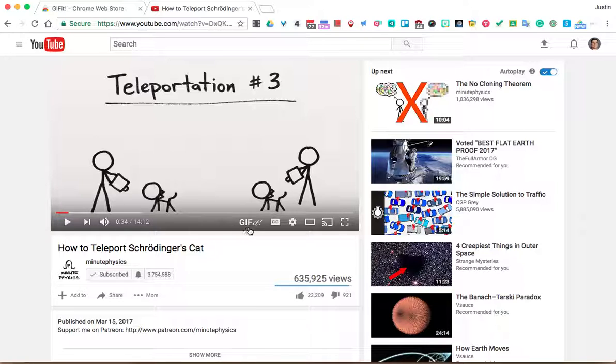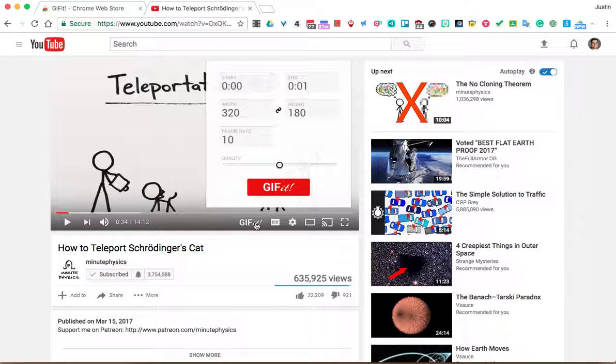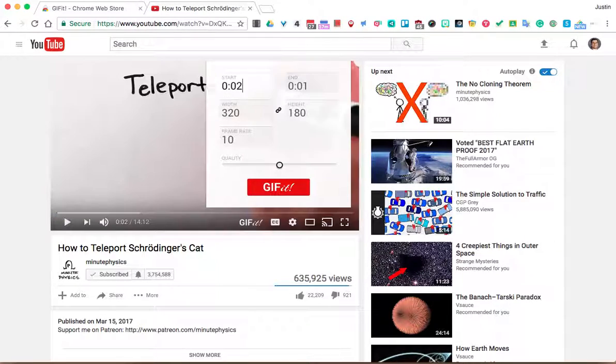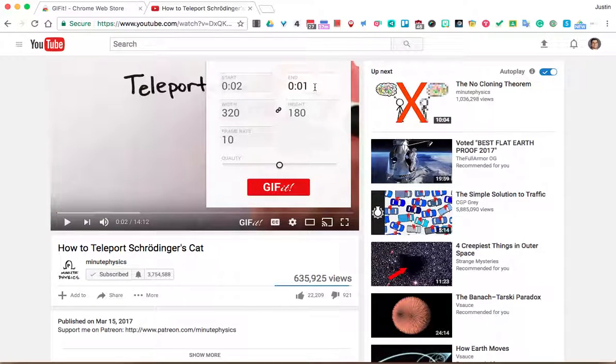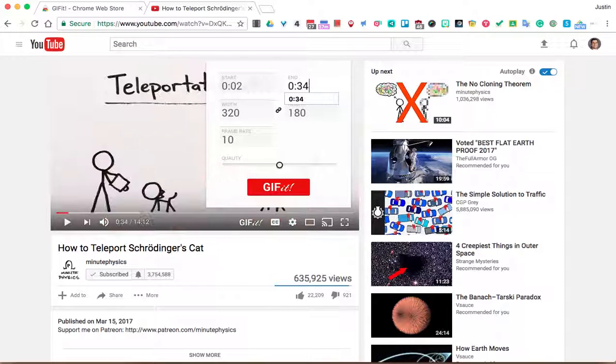So what you'll notice is right here, because I've installed that extension, there's a new option in YouTube. And I can see the GIF-IT. If I click it, it says where's my start and where's my end. So I could say start at 2 seconds. And maybe I end at 34.